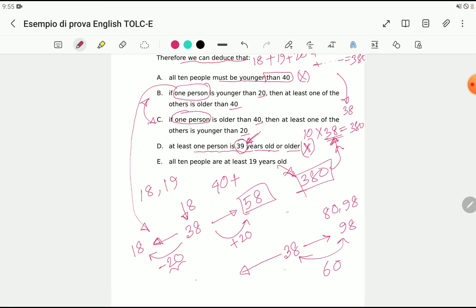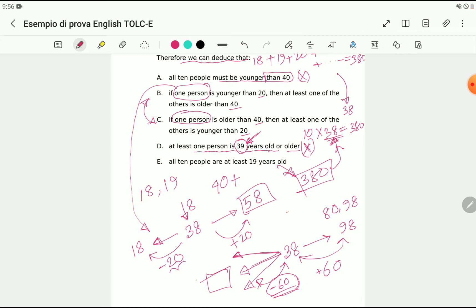If we pick age 98, the difference from the average of 38 is 60 years. Can we subtract 60 from the remaining people? That would make one person's age negative — so that excess must be divided among more than one person.